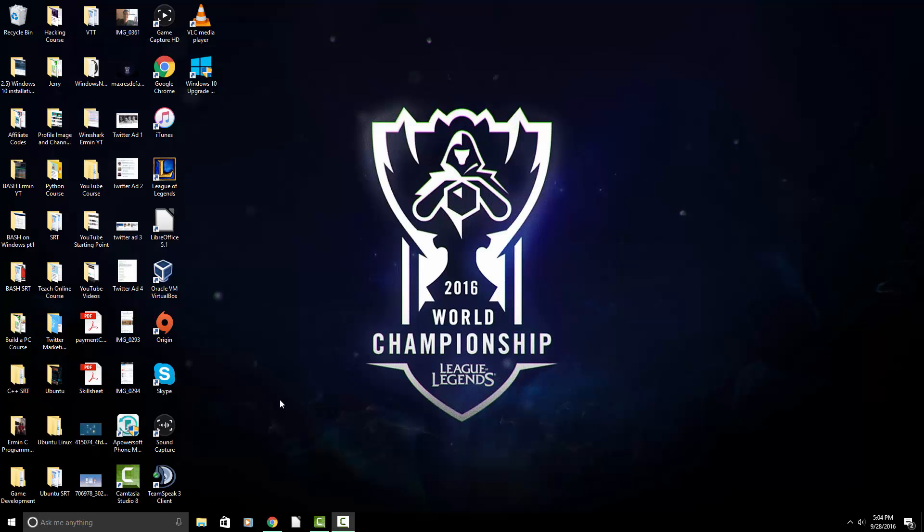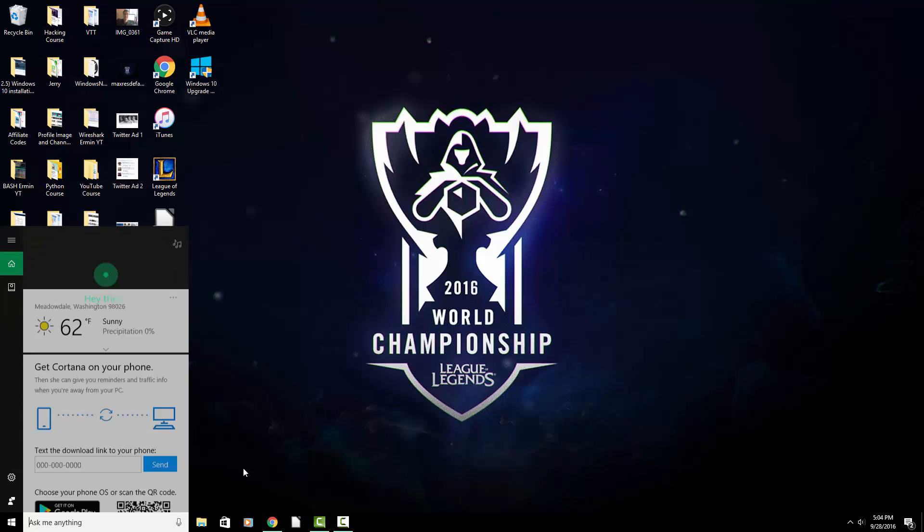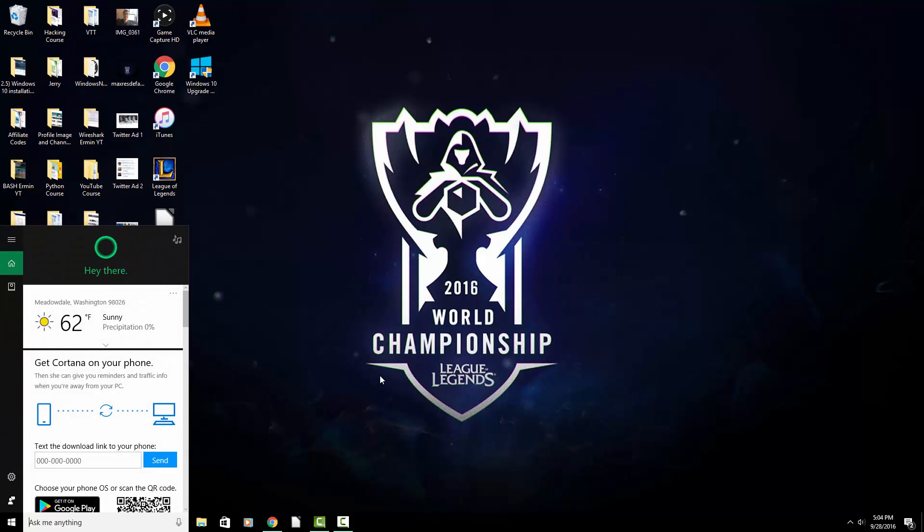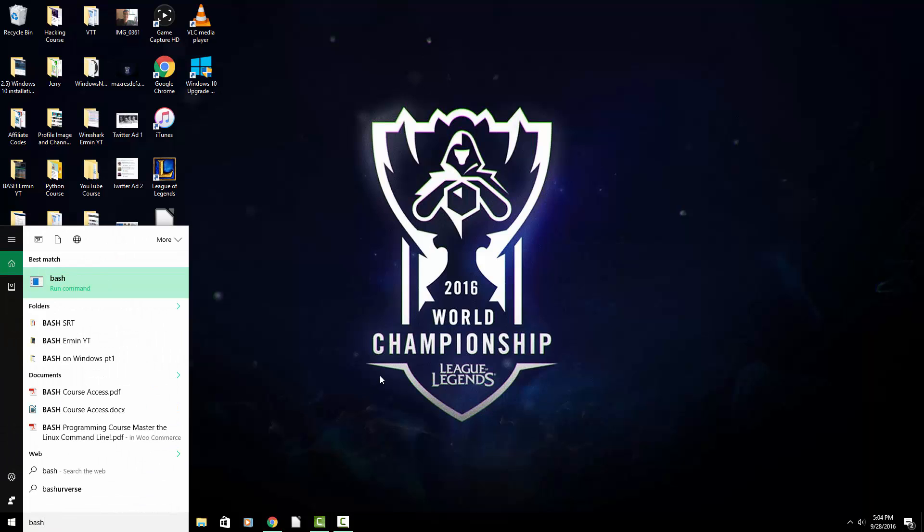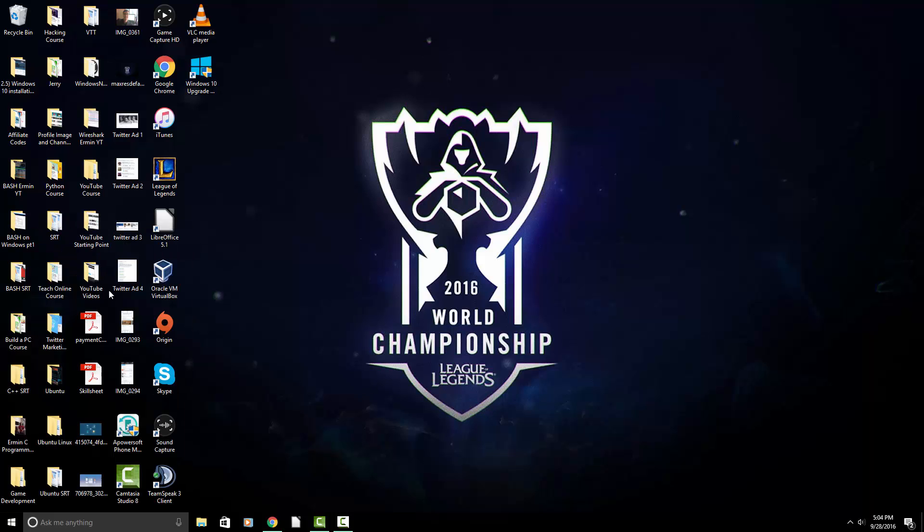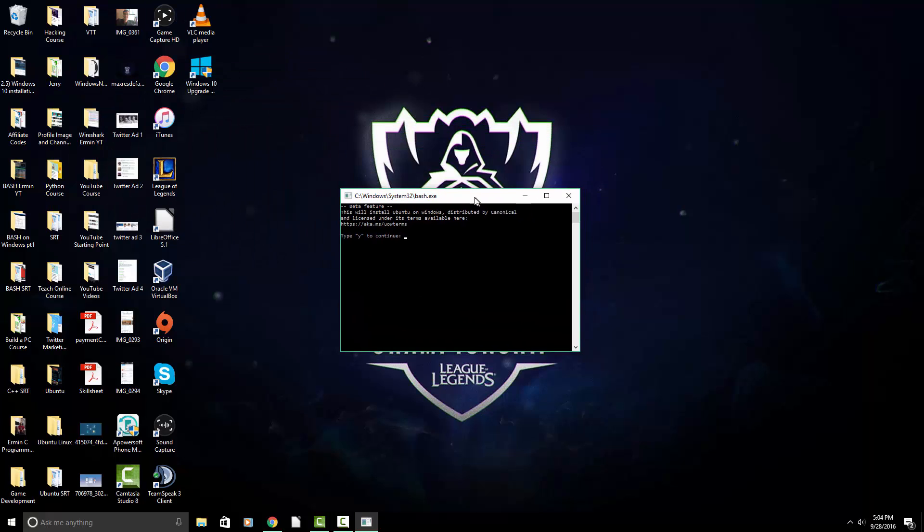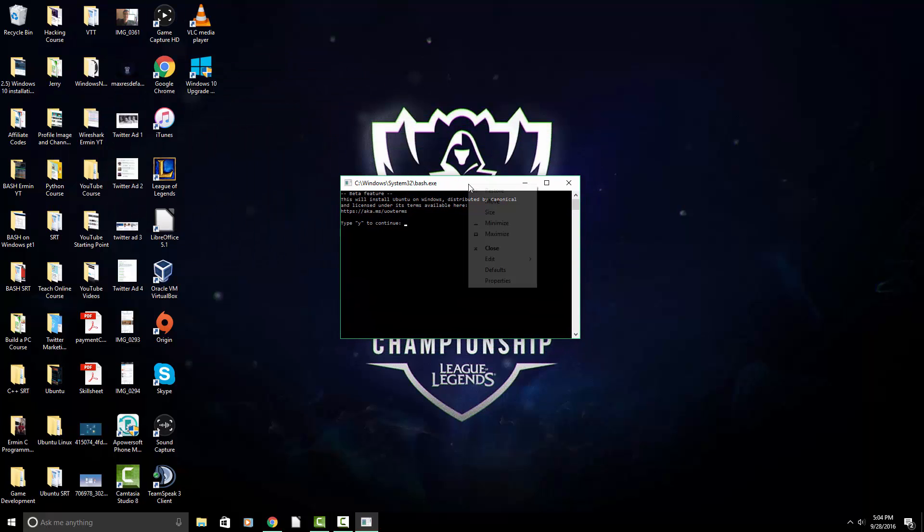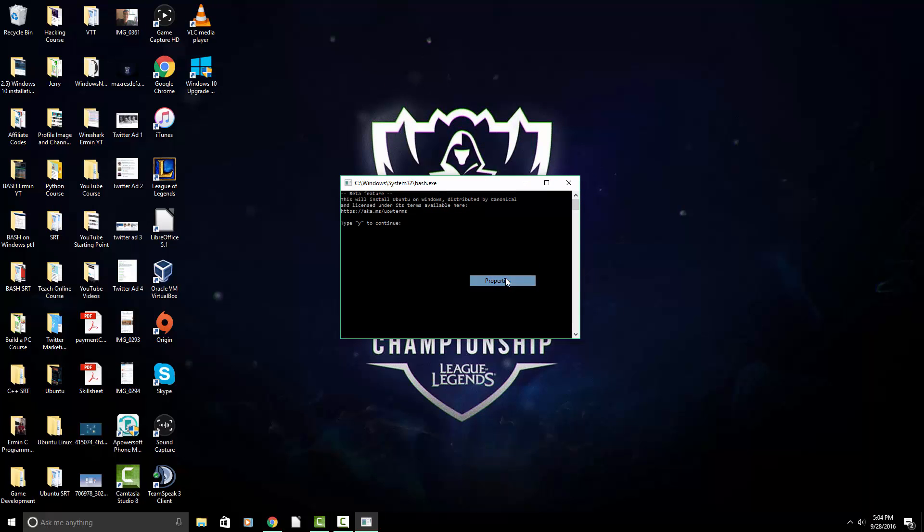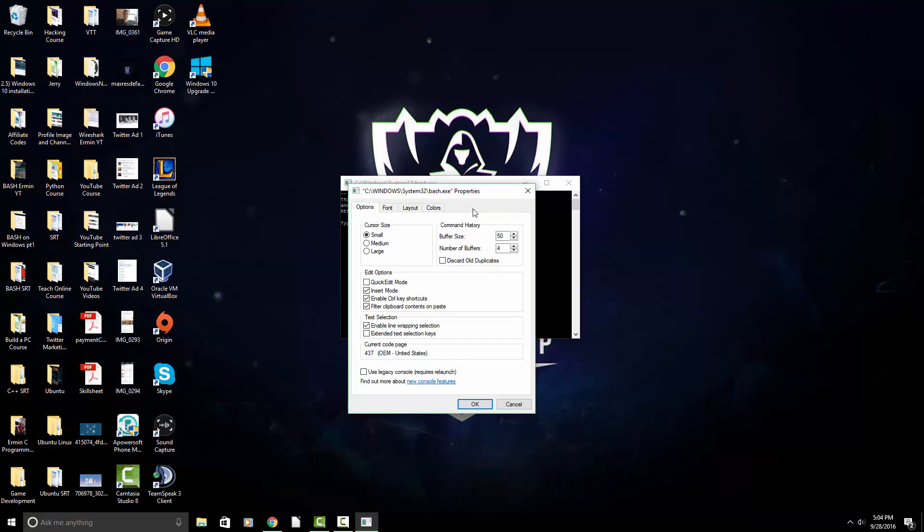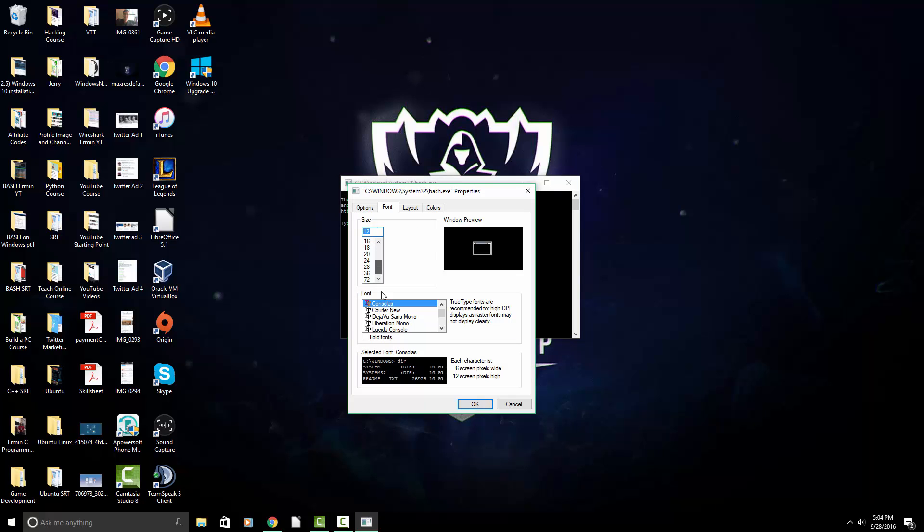All right. So after your computer's restarted, we are going to go down into the search bar, and we're going to type in Bash. And this is going to execute a command automatically in the command prompt. And all we have to do is type Y to get started with the installation. So let me increase the size of the font. This is kind of small.